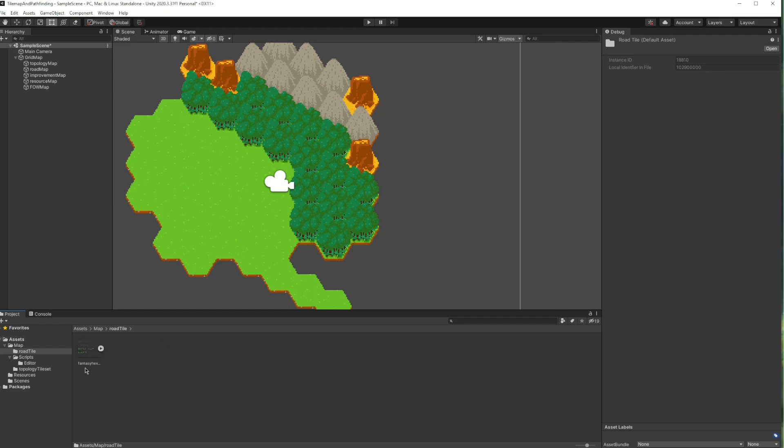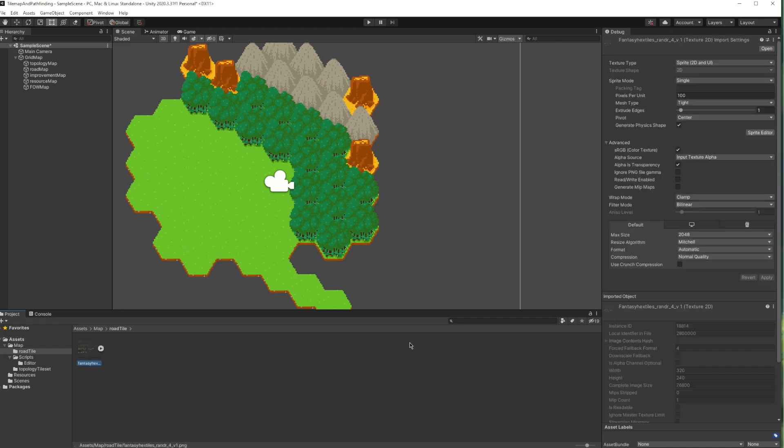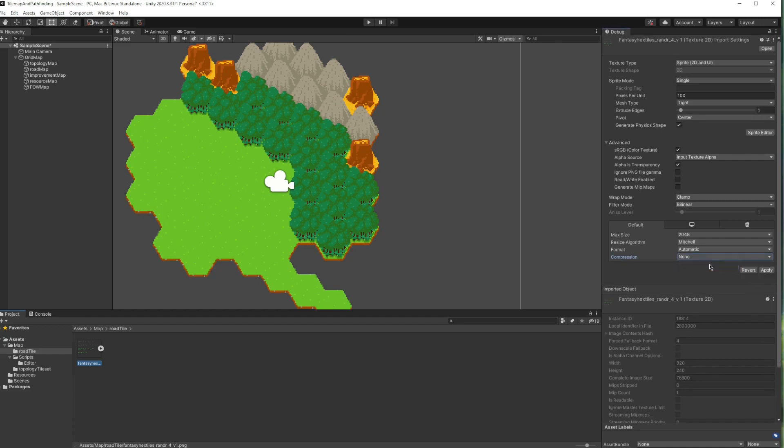Now let's import our road sprites. Again, must remember to set the compression to none and filter mode to no filter, otherwise the sprites will look distorted.